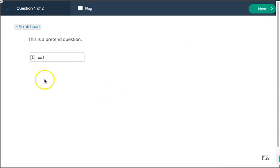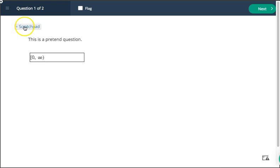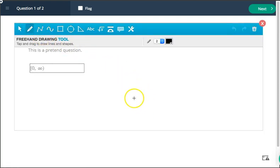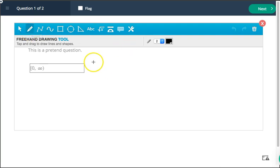Now, you'll notice here that I also have a scratch pad, which generally, if there's a scratch pad there, that means that you are required to do some sort of work. So you click where it says scratch pad and it gives you the freehand drawing tool. Now, certainly you can. The default is on this pencil where you can write whatever you want out by yourself.